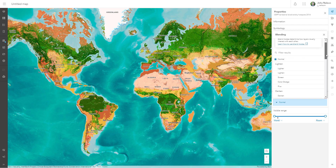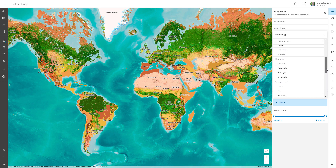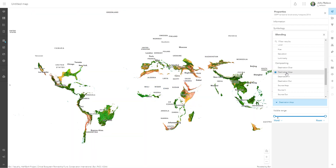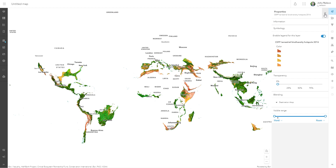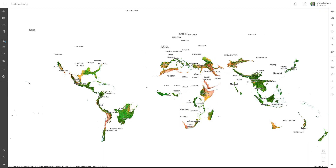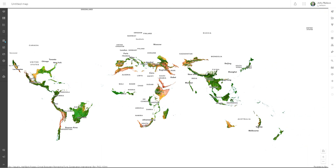We can use blend modes to smash the layers together in interesting ways. I'm going to use Destination to Top, which is kind of like a cookie cutter. Now our map is showing only biodiversity and nothing else.